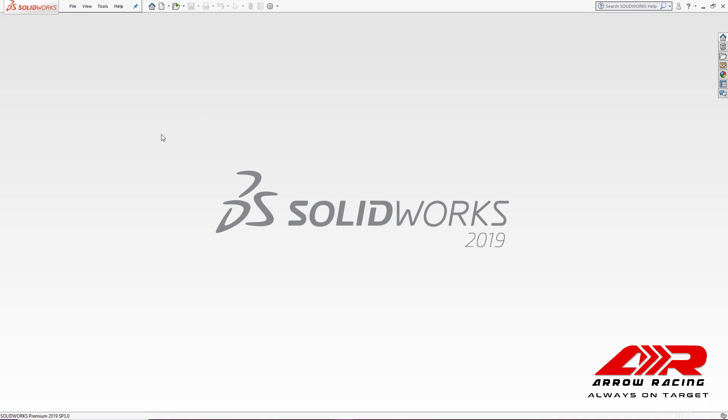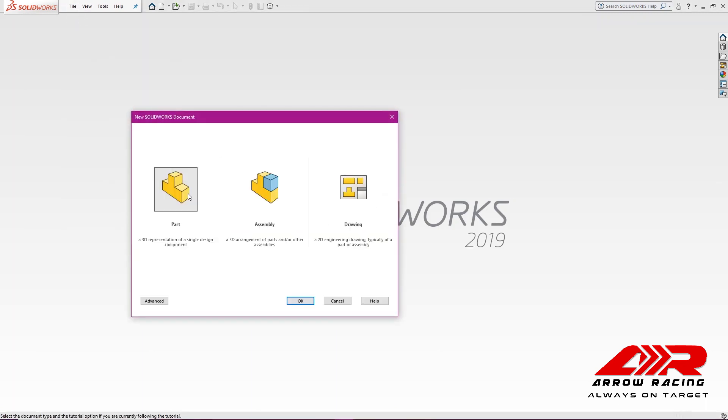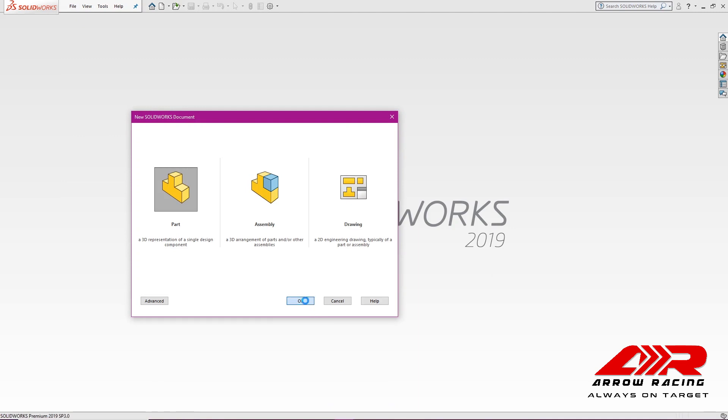So let's create a new file by going to File, New, Part, and clicking OK.